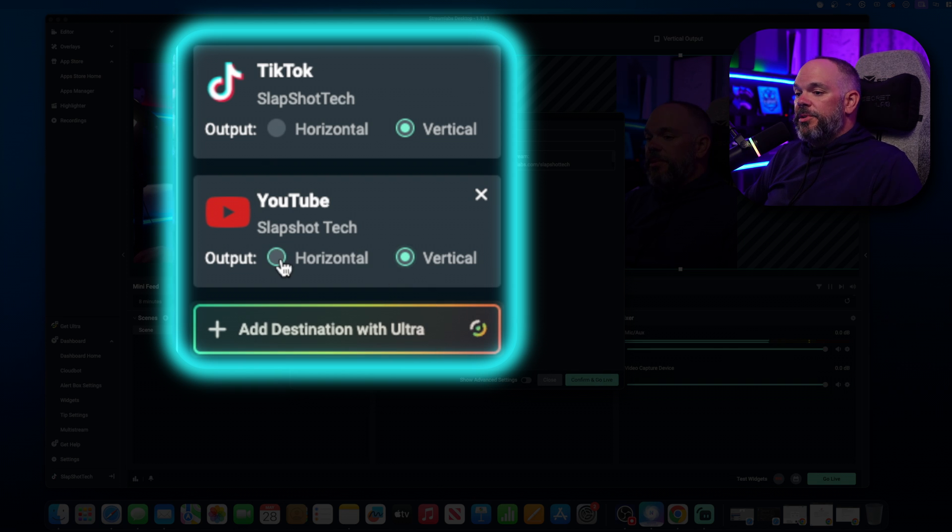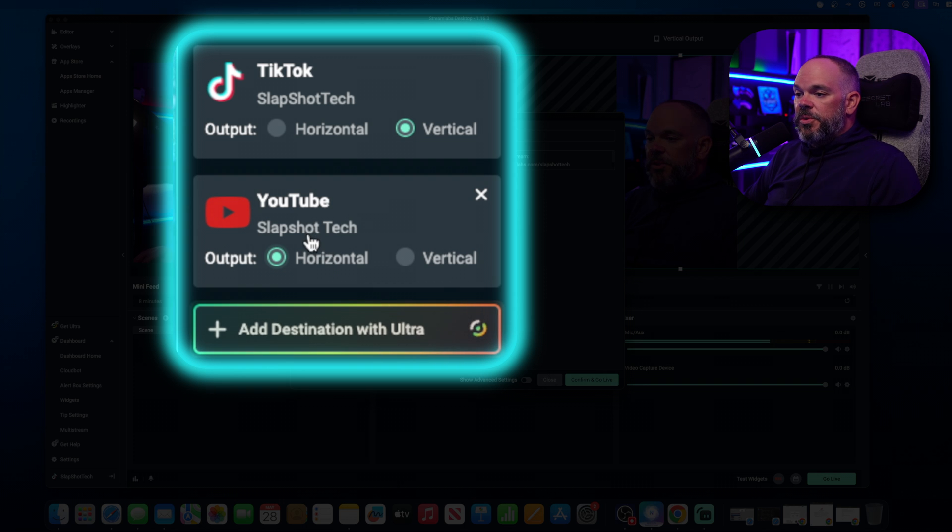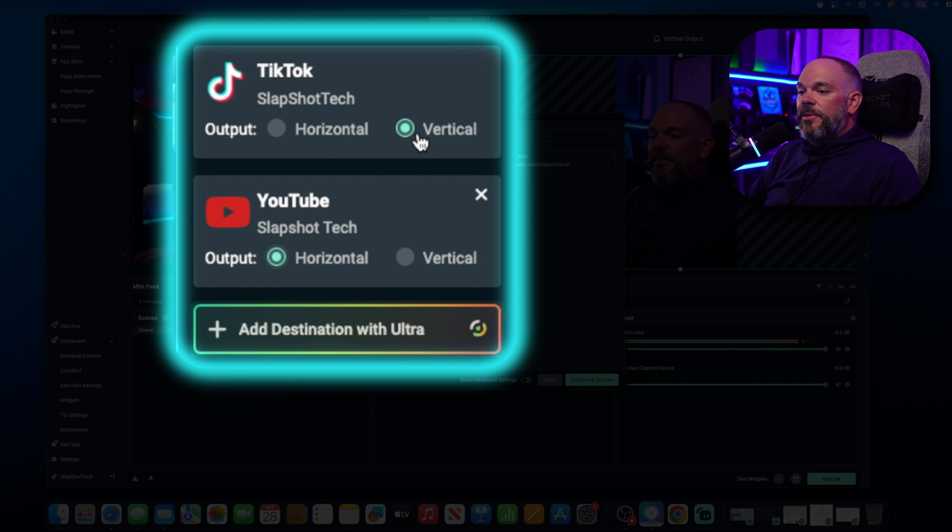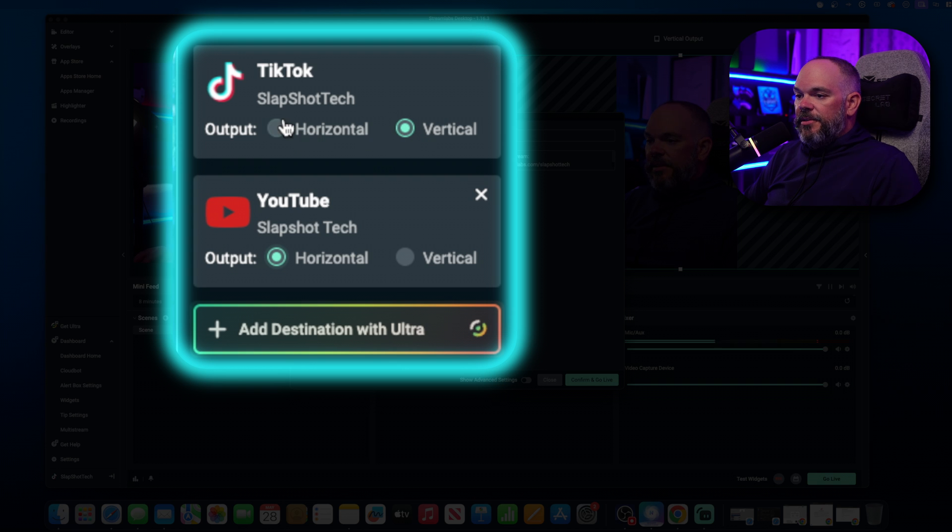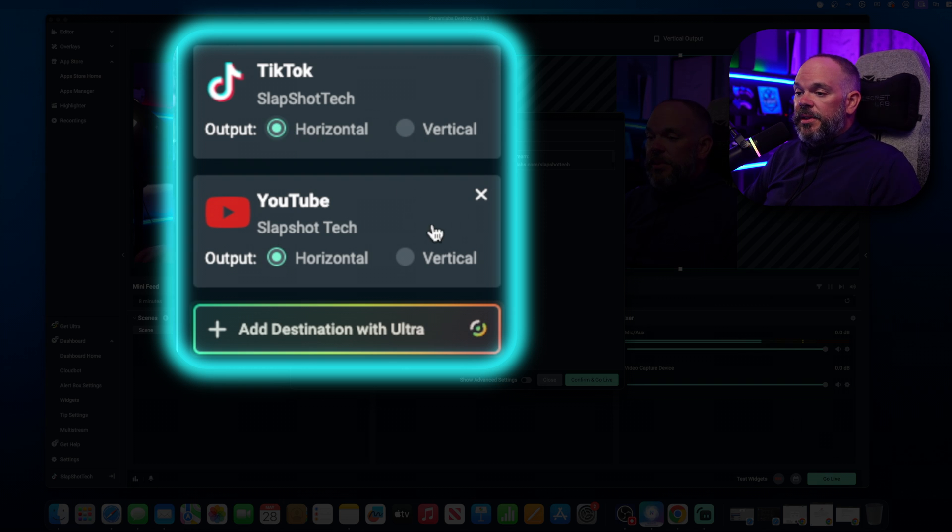You want to do YouTube horizontal. Do horizontal to YouTube and vertical to TikTok. Do that. If you want to go horizontal, horizontal, you can do that as well.